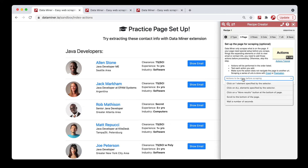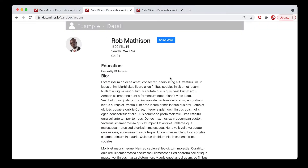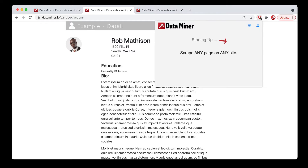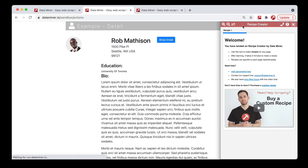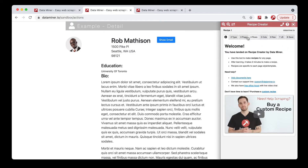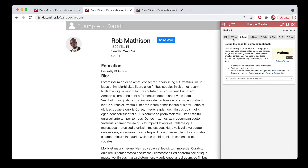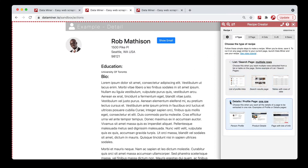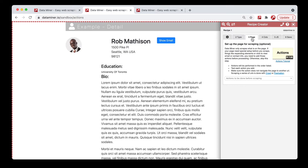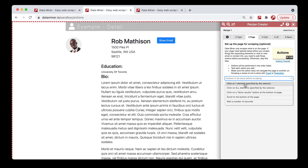If you click the dropdown box, you'll see you have a few options. You can click on one element, which is for a single button. For example, if you're at a profile page and you have to click just one button to reveal an email, you'd open up Dataminer, do a new recipe. And since this is a detail page, you'd be doing a detail recipe. Then open up the page tab and click the click on one element option.